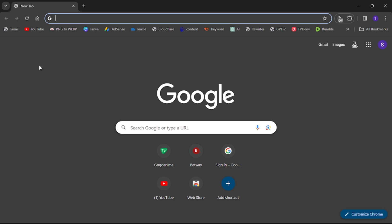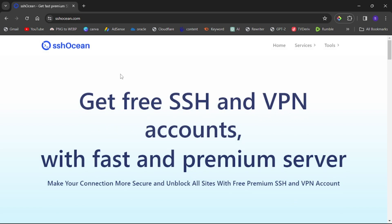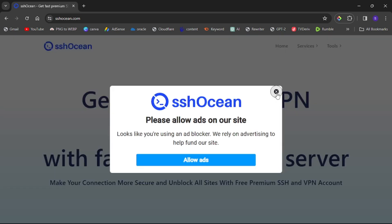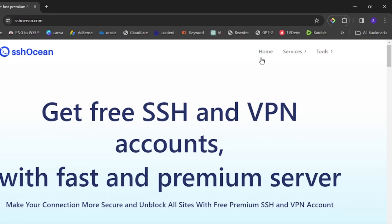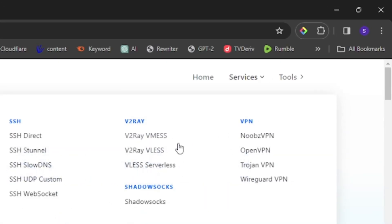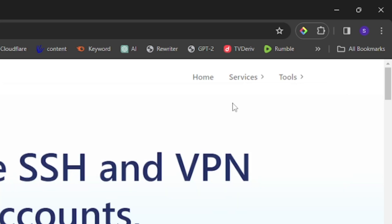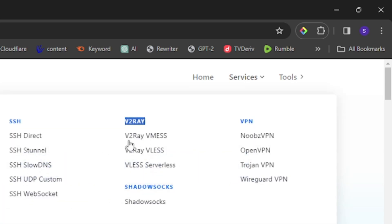To get the server, go to a website called ssh-ocean.com. There are many sites where you can create your V2Ray server, but I recommend this one. Once you are on the website, select 'Services'. If you are using a mobile phone, the menu will be different — select the menu bar on the top right corner to find Services.